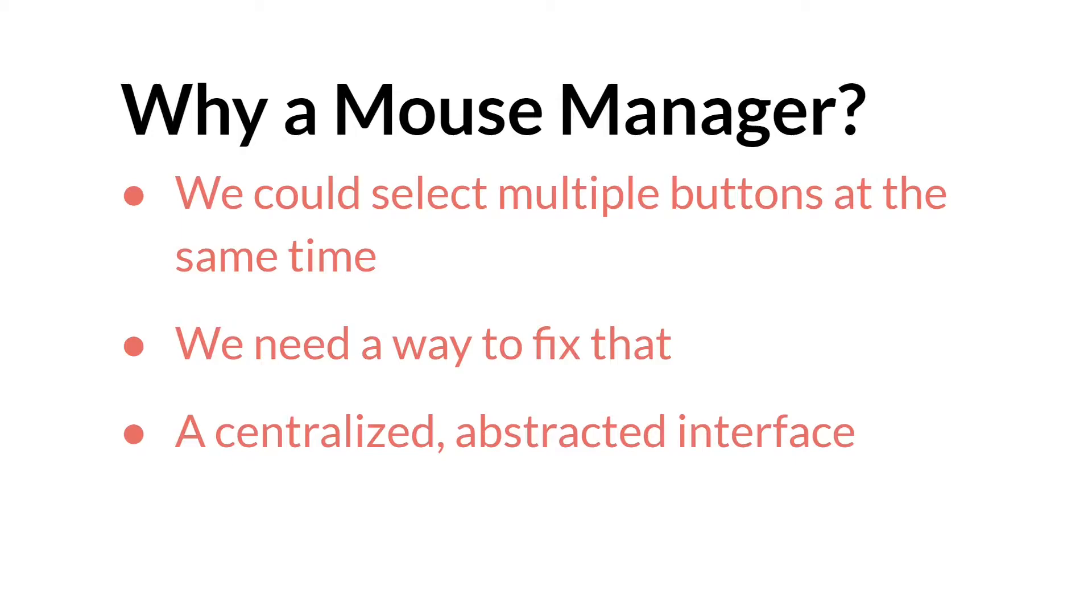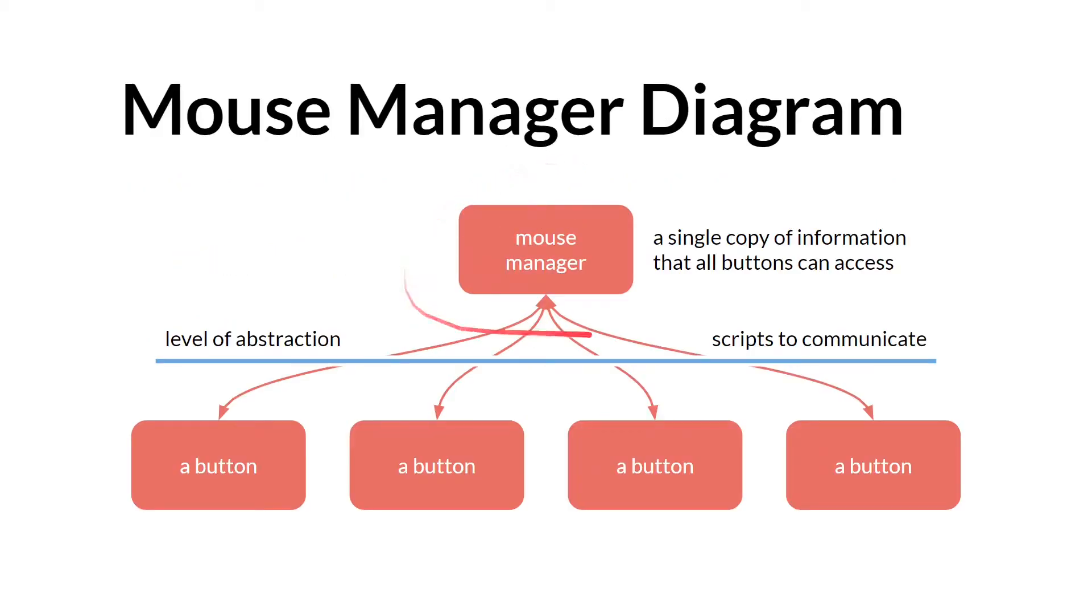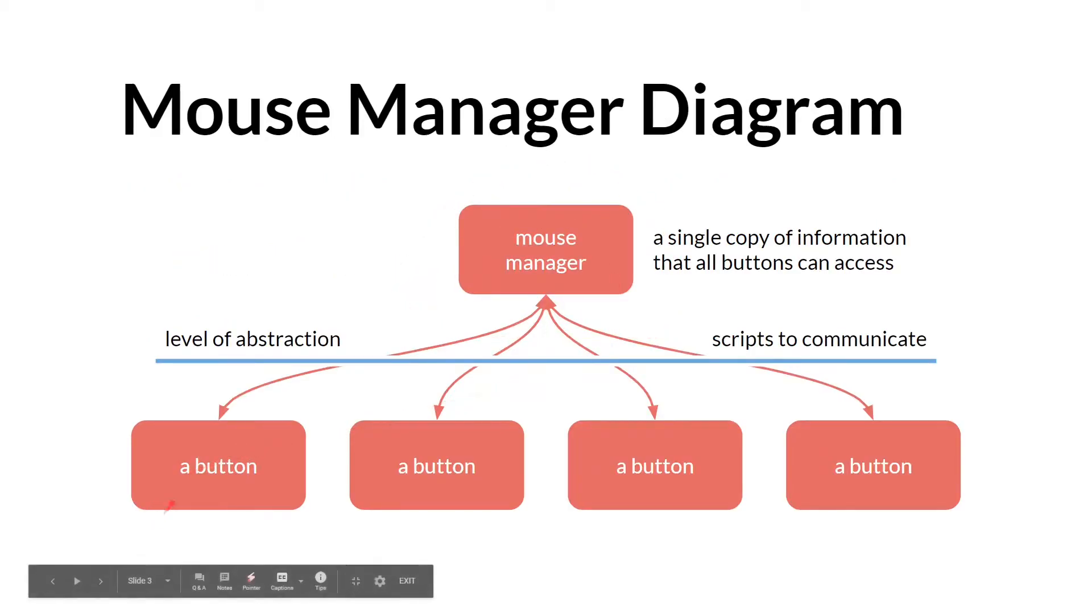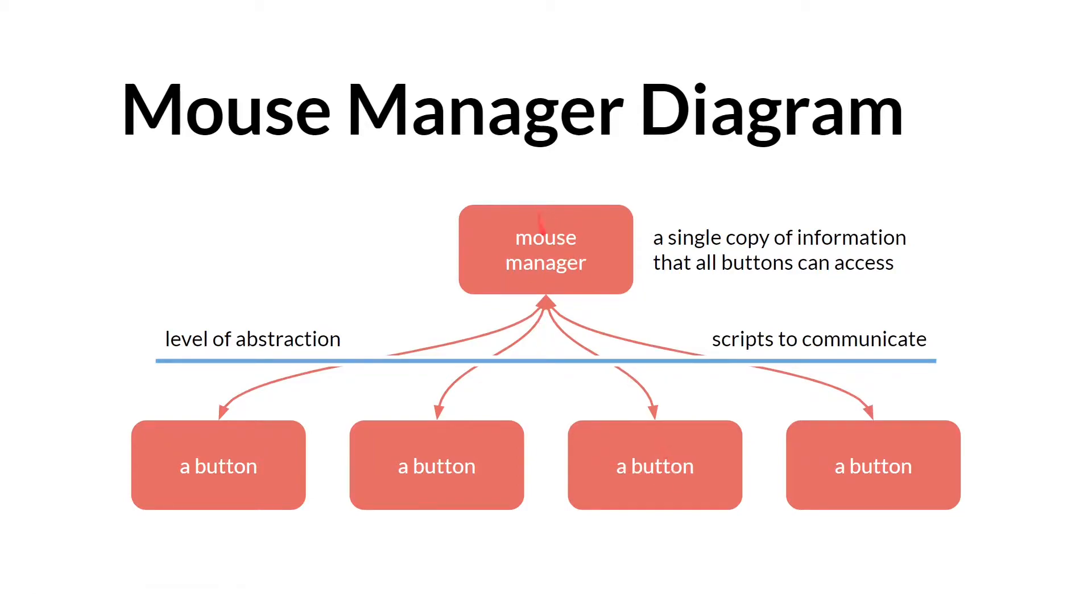My solution was creating a centralized sort of abstracted interface called the Mouse Manager. So we have a single instance of our Mouse Manager and it communicates with the various buttons and the buttons communicate with it to find out whether or not they can be selected. Specifically, they use scripts to communicate, and that's where we have a major change in 2.3.